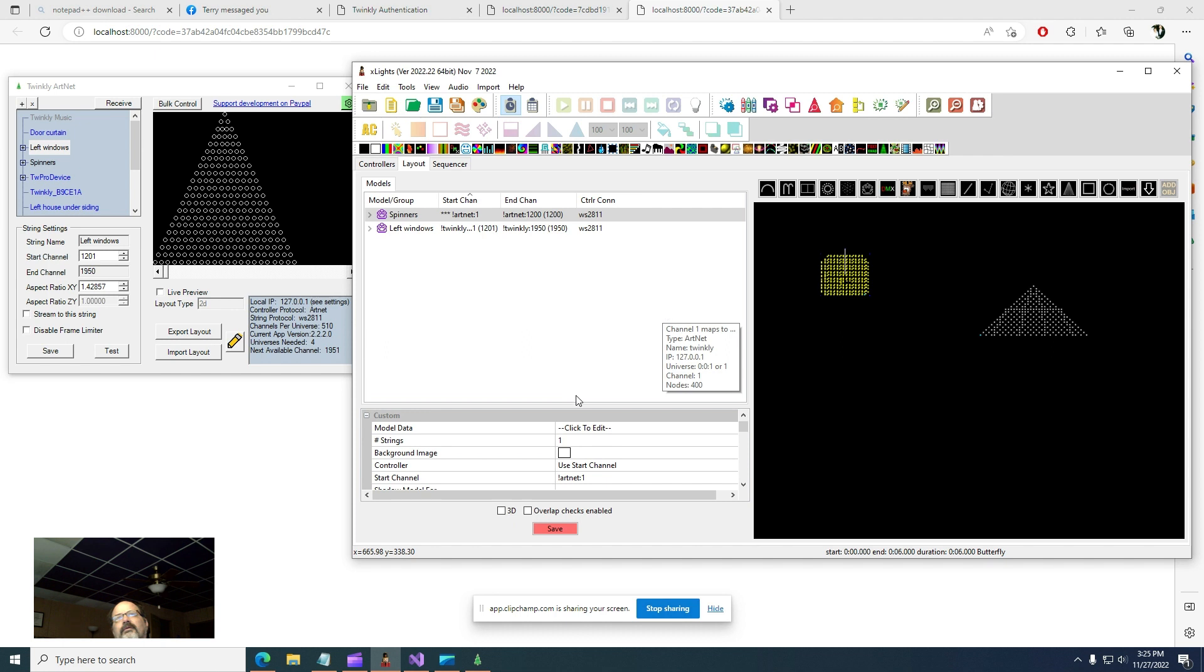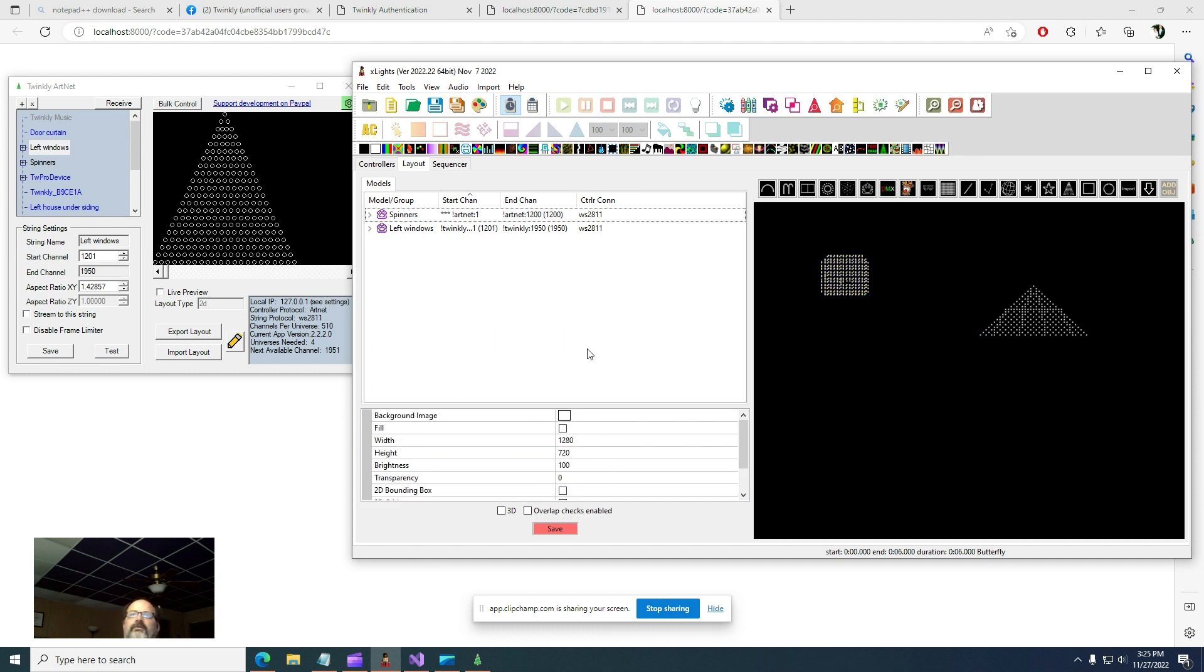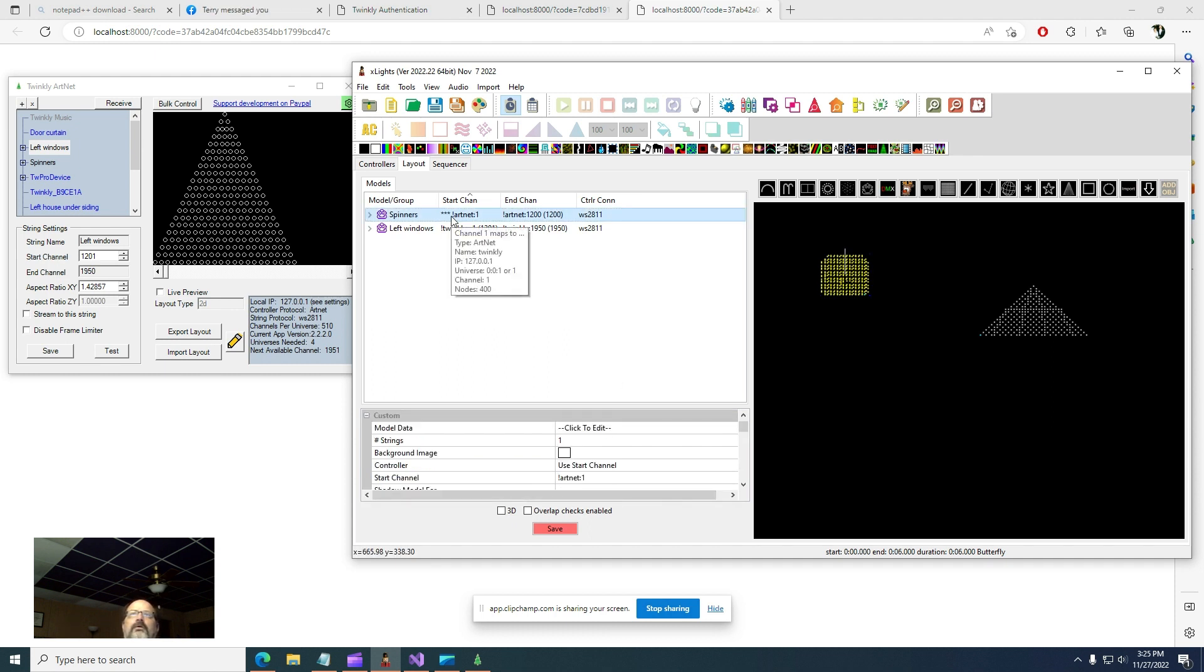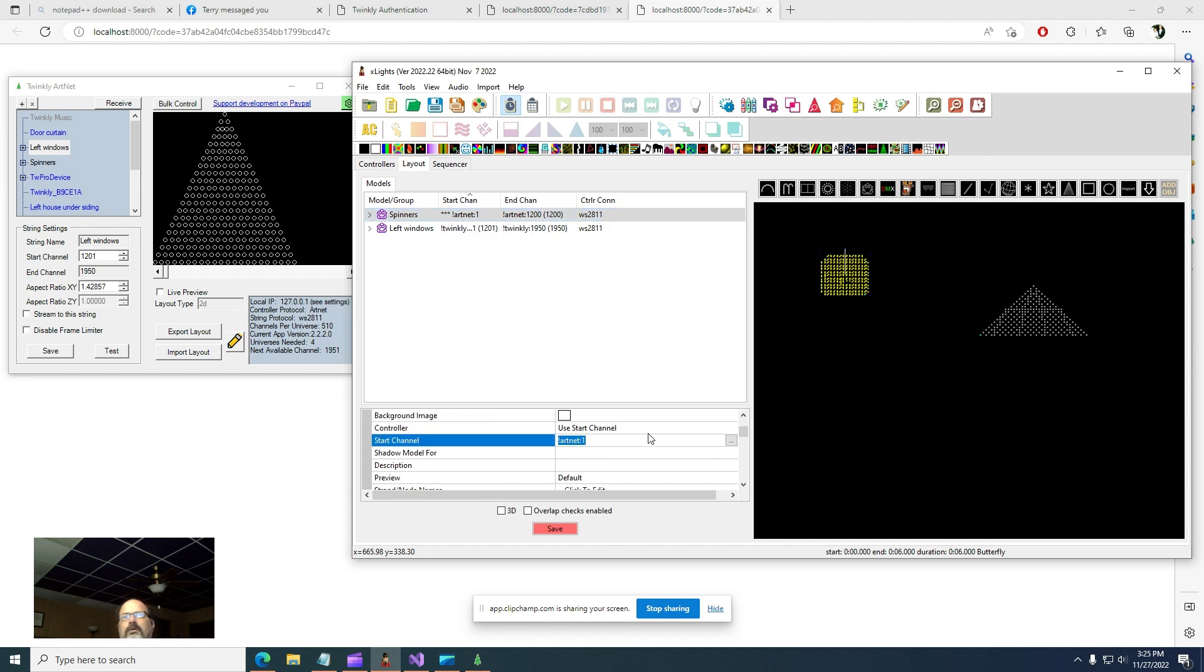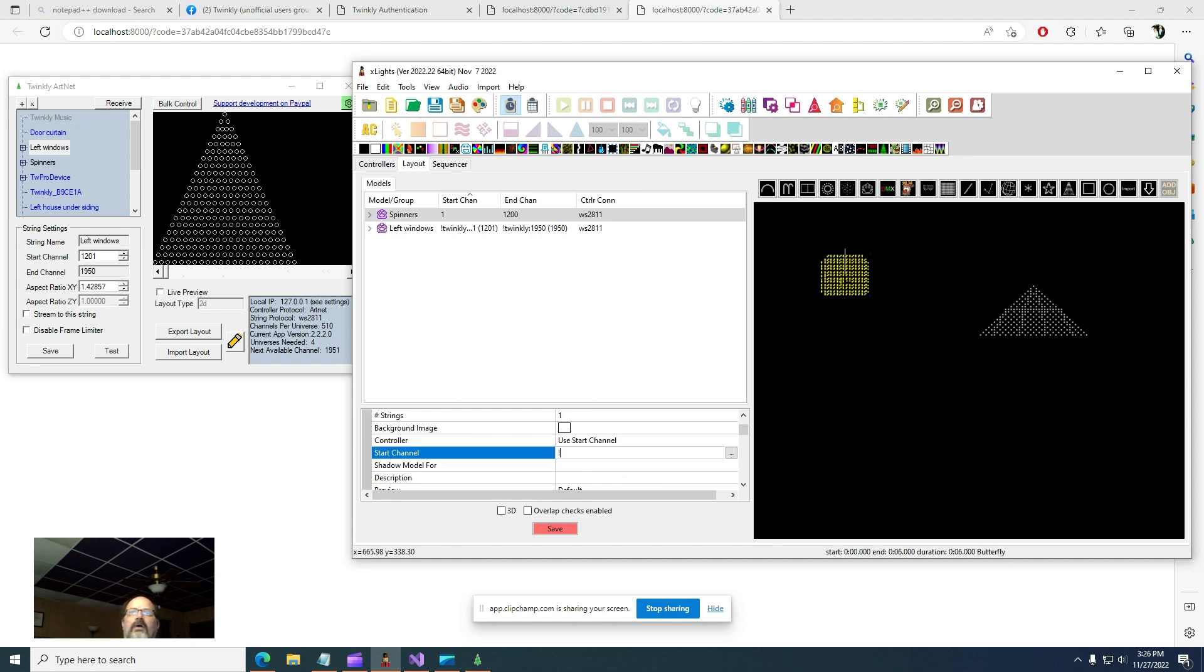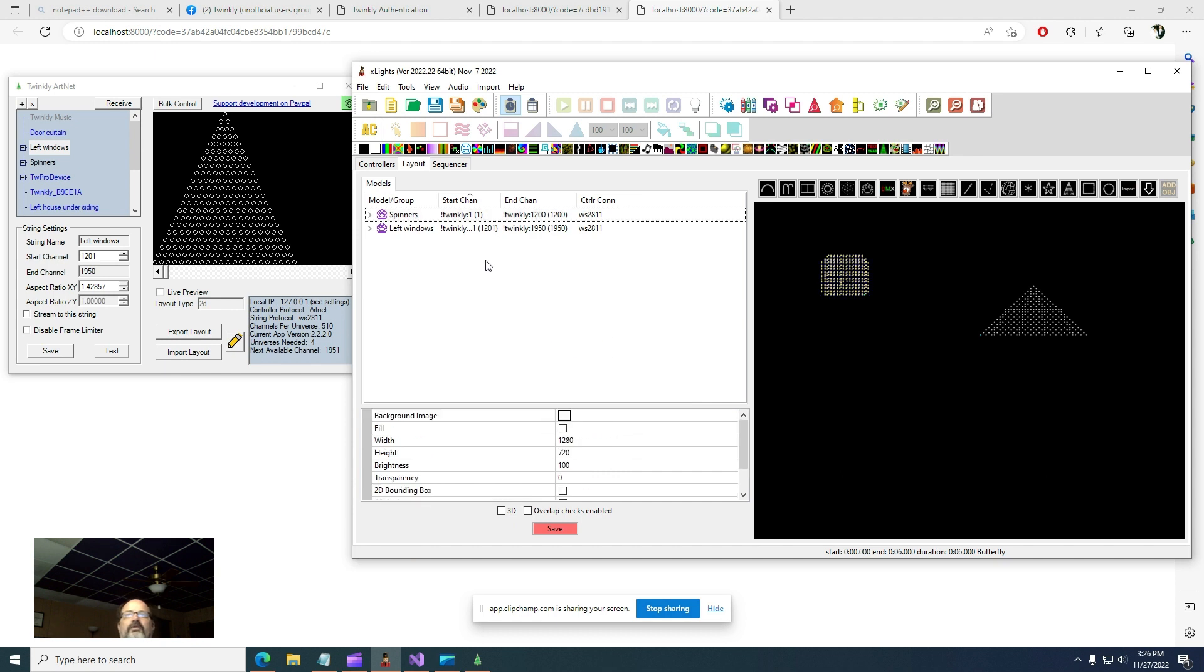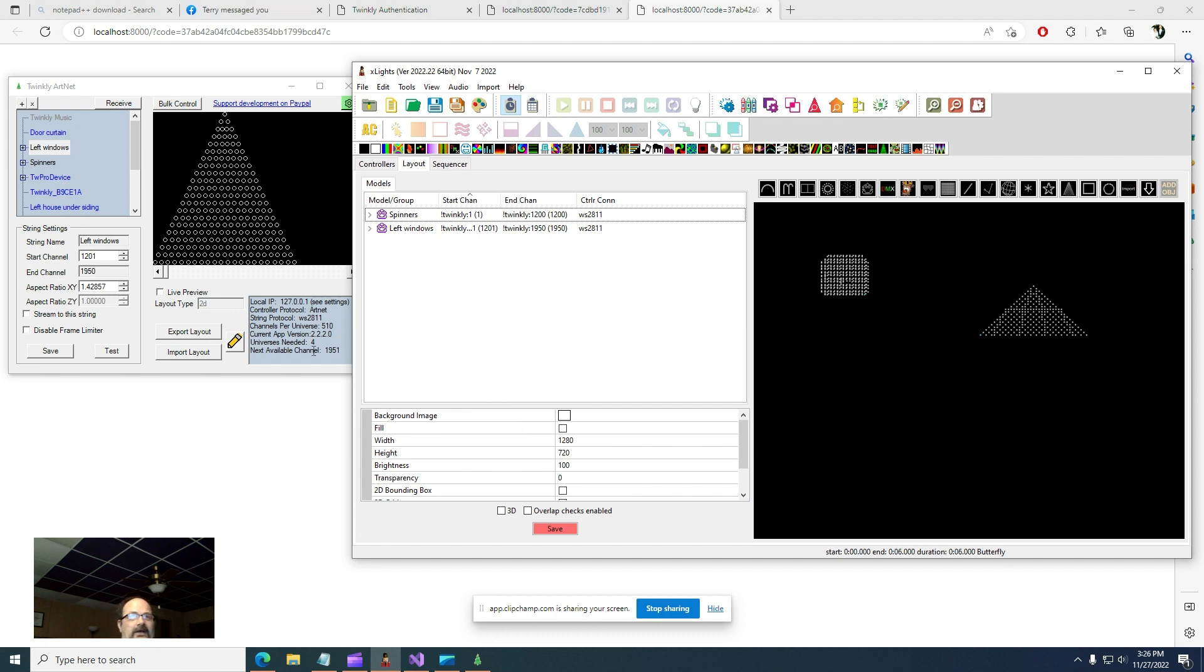So that goes 1201 to 1950, and that is correct. Spinners, I want to make this one come from start channel. That's literally what it's set to. Oh, I see. I forgot what my controller is called. It's called Twinkly. That's what I mean about making them something useful. Now it's important you do this because if you have other controllers, the channels are already going to be in the thousands. My program expects the channel to come in in this number range. If it doesn't, it's just not going to display anything.